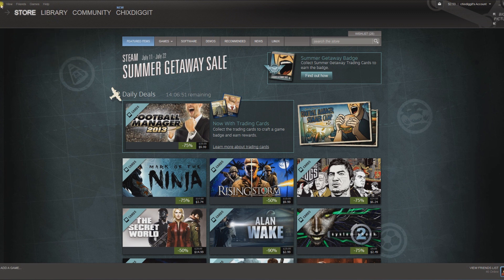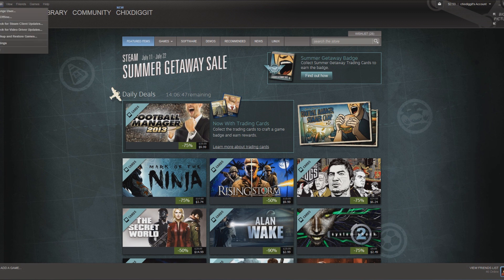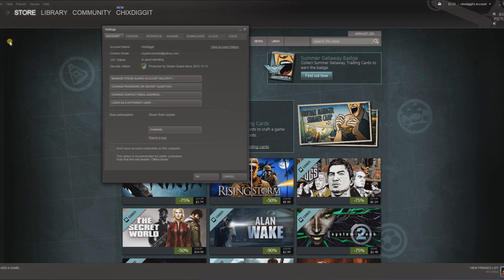Here's how you would change it. If you left-click on Steam in the upper left-hand corner, go to Settings.